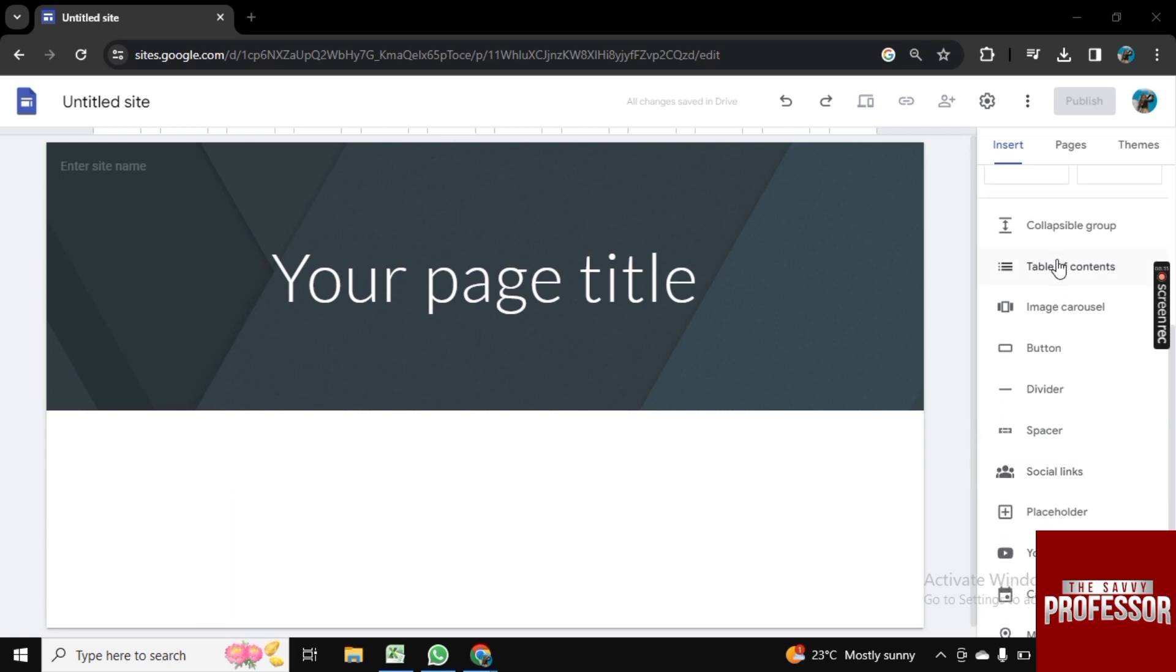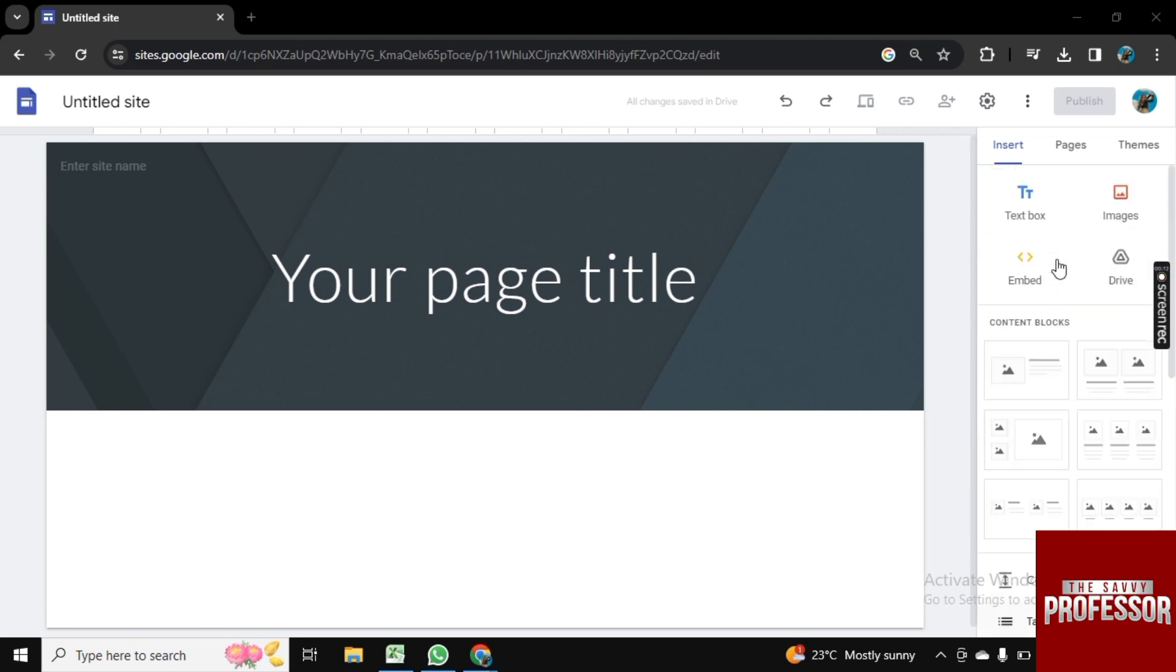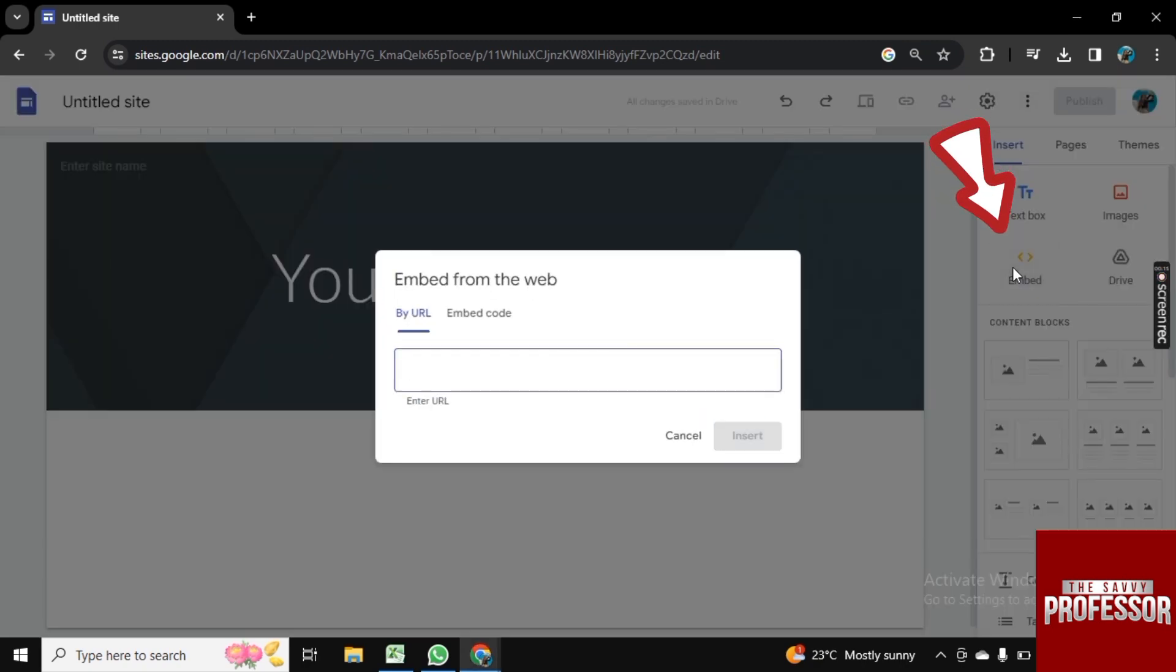So for this, what you need to do is first make a table on Google Docs and then generate the embedded code for that table. Once you're done, click here on Embed.